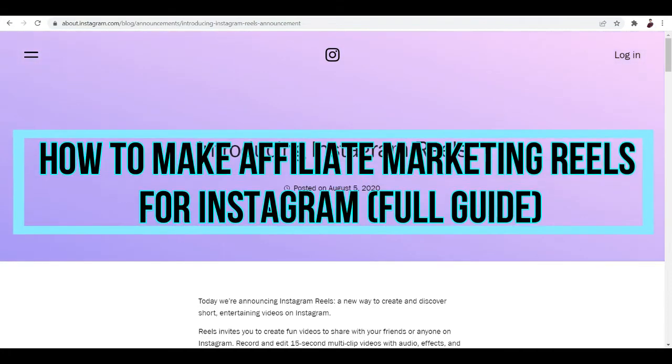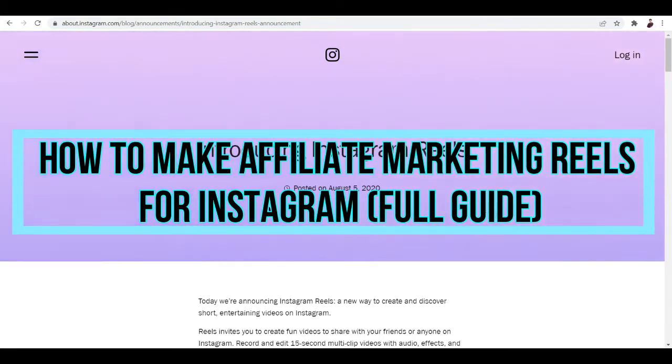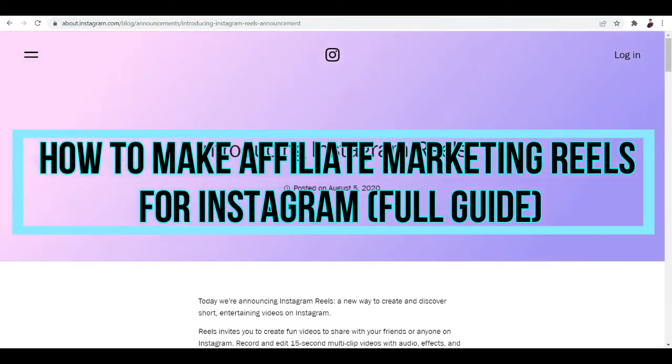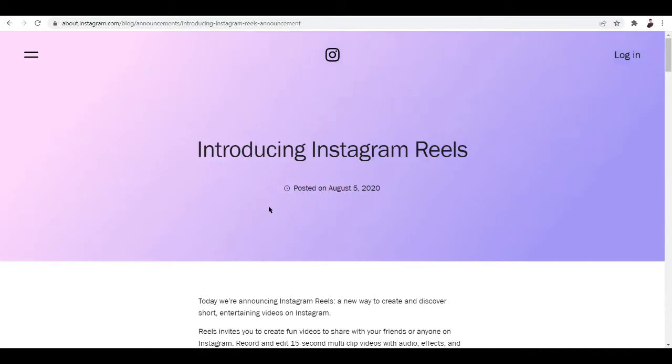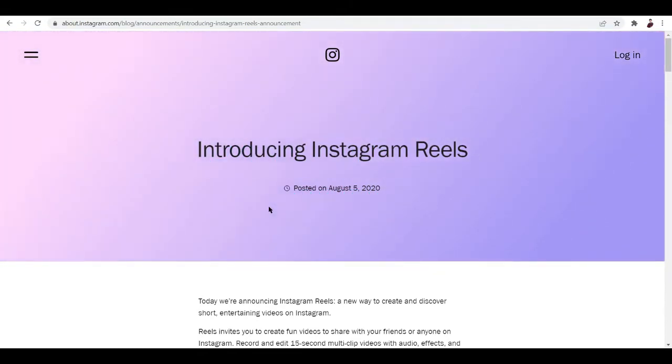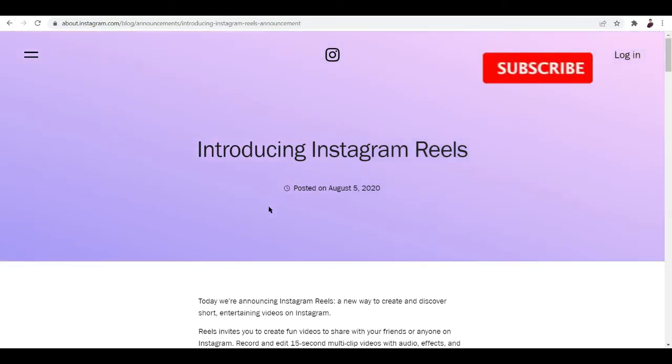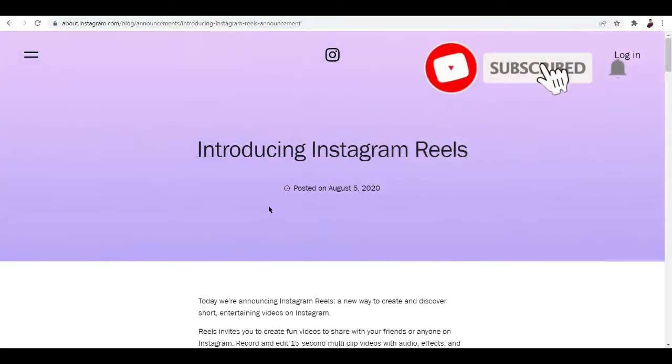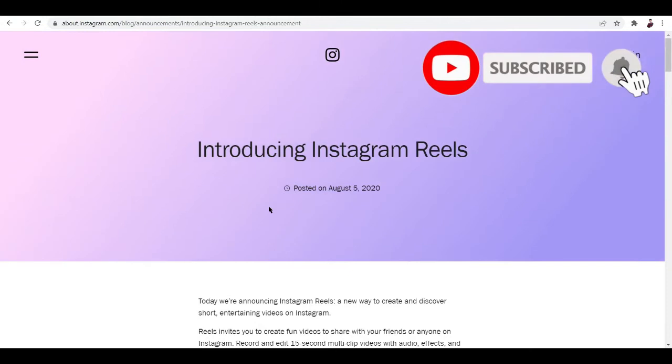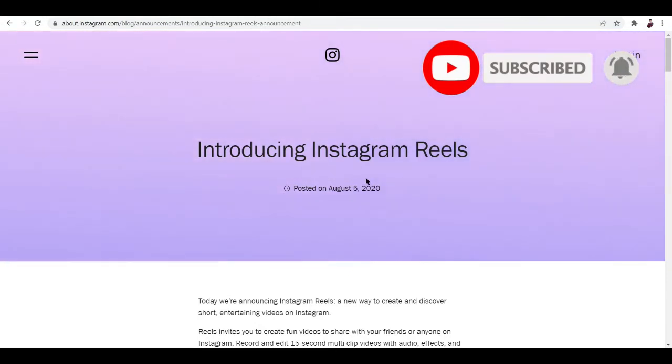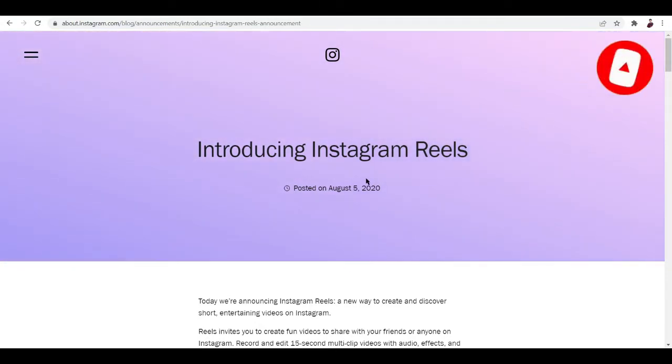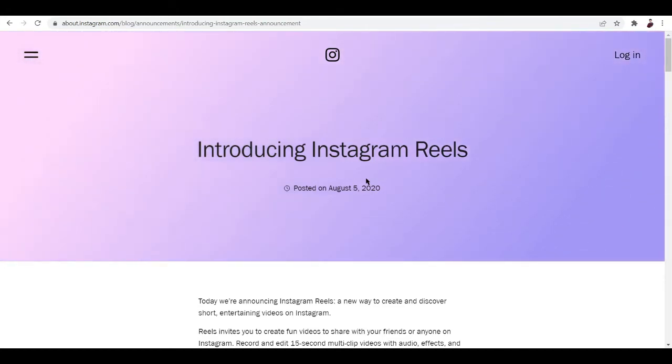How to make affiliate marketing reels for Instagram - full guide. Hi there, in this video I'll be showing you how you can make Instagram reels for your affiliate marketing program or your affiliate marketing products if you want to promote them on Instagram. You hit the right video.